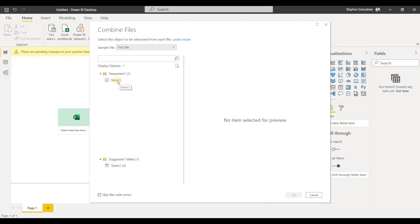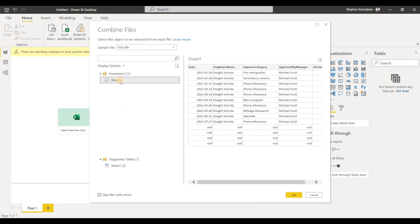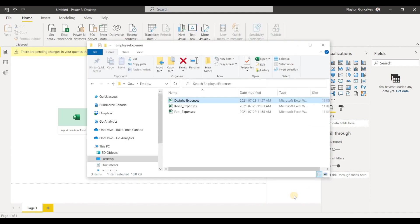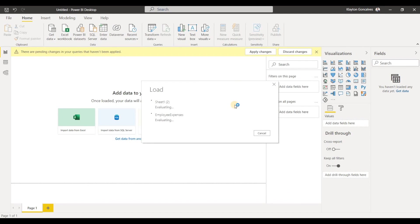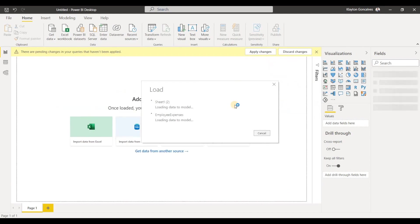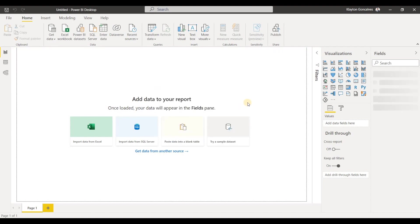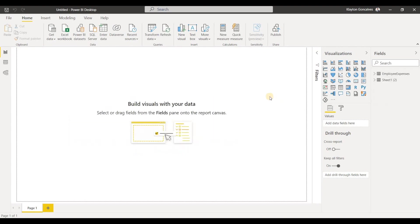And now we can choose whether we want the entire sheet or the table that Power BI recognized. So I'll just choose this table and we'll click OK. And Power BI will just evaluate all of this and create the data model and put it all together into one query where we can actually get data from.